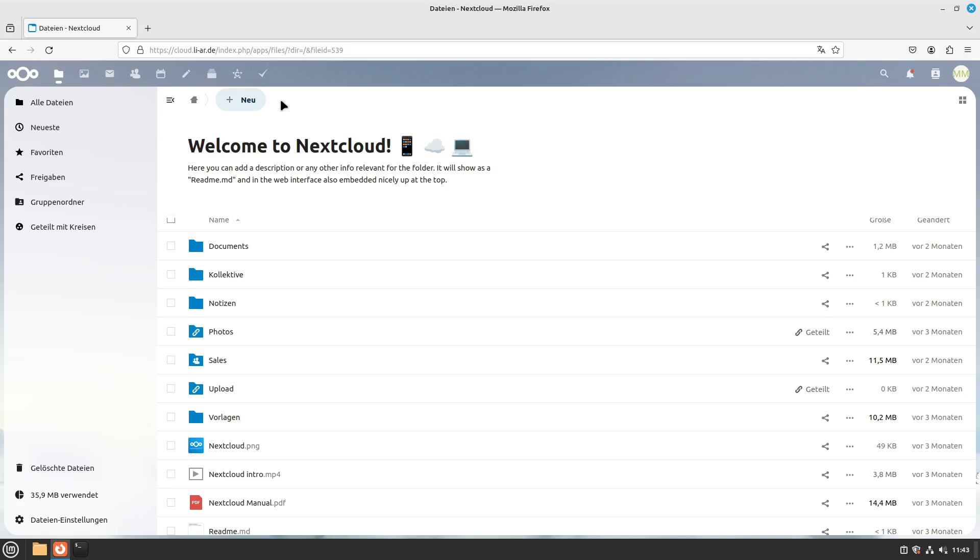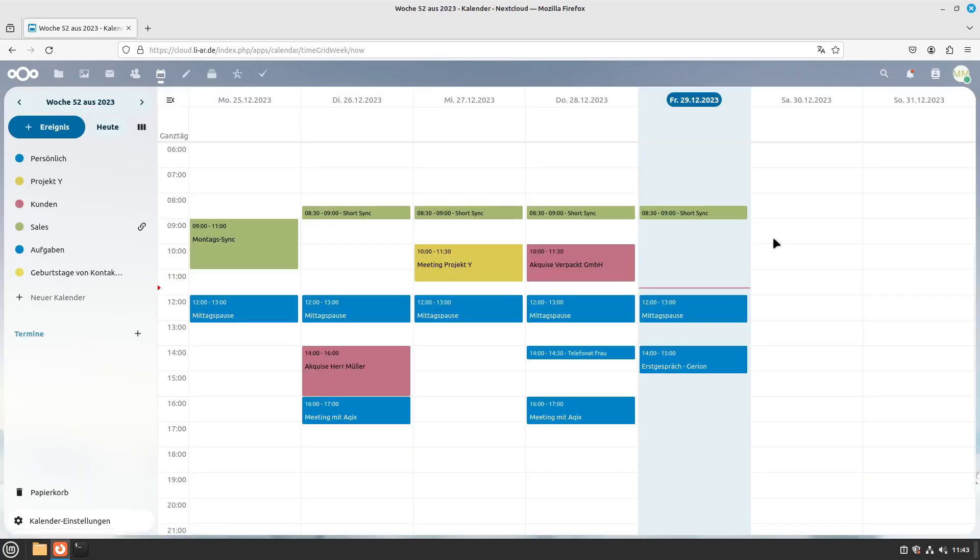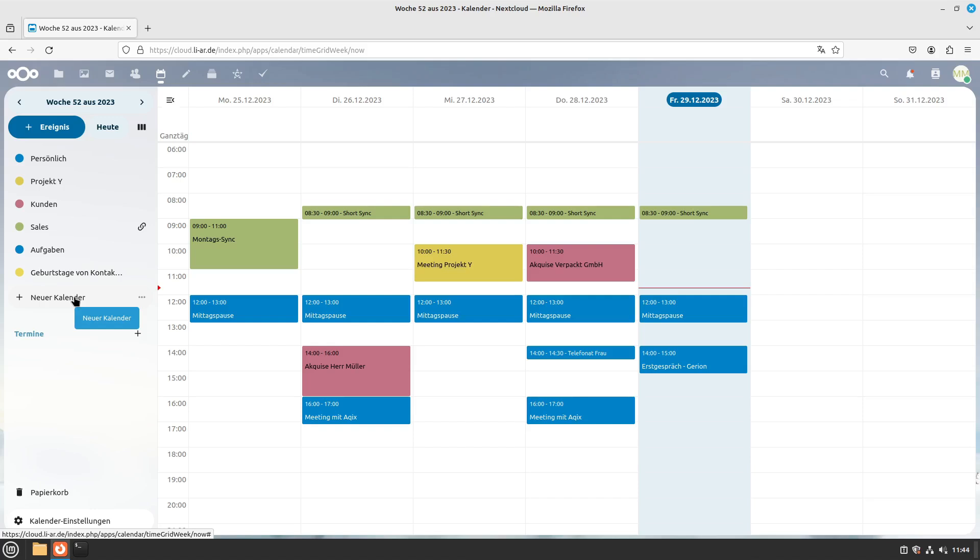Next to file sharing and the whole file thing, I'm also using the contacts or calendar here. You can create as many calendars as you want. You can sync them with your Linux client or also with your mobile phones, which makes it a great alternative to the Google or Microsoft services and you stay independent, which makes it great.